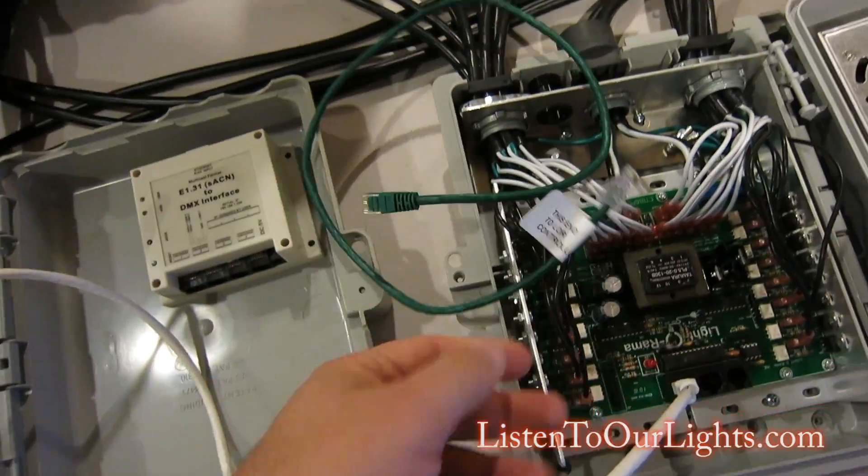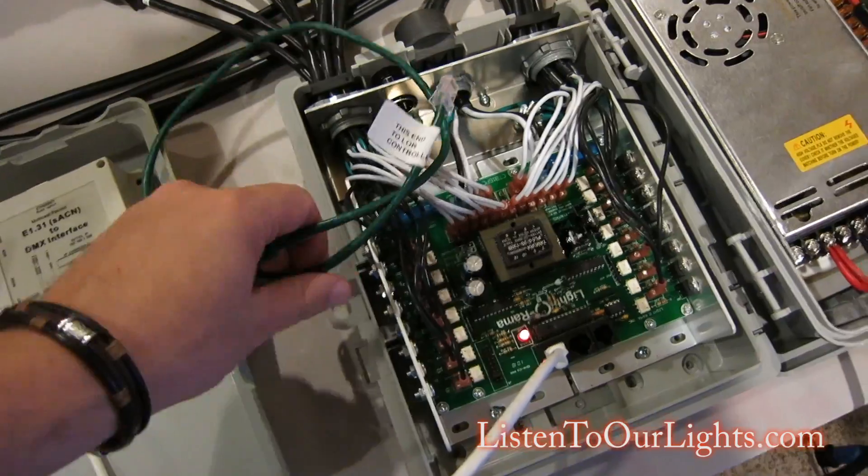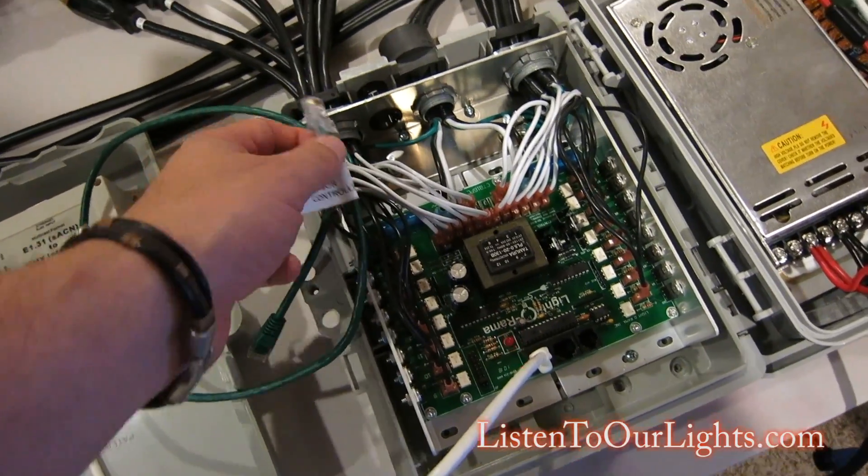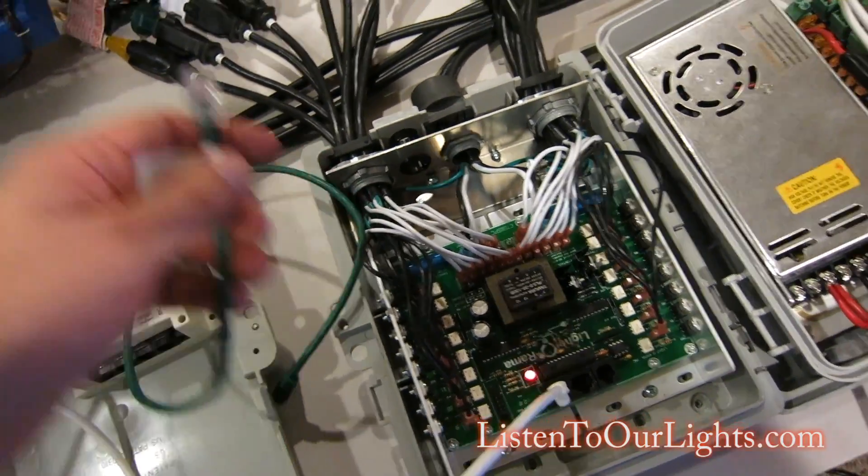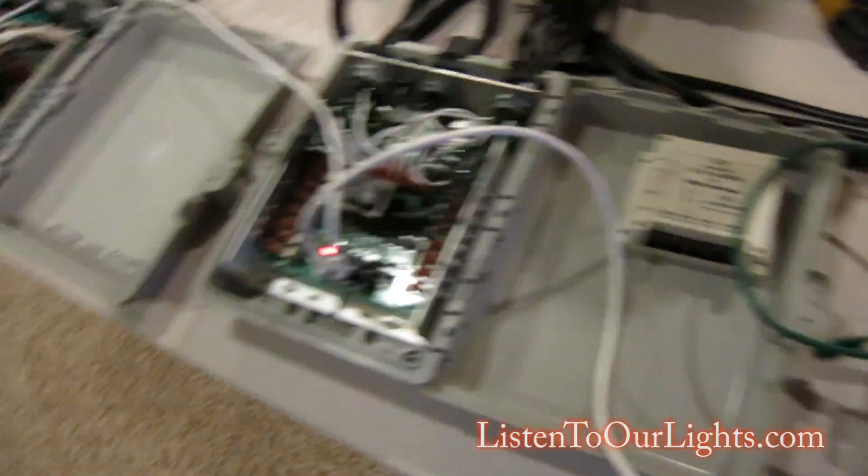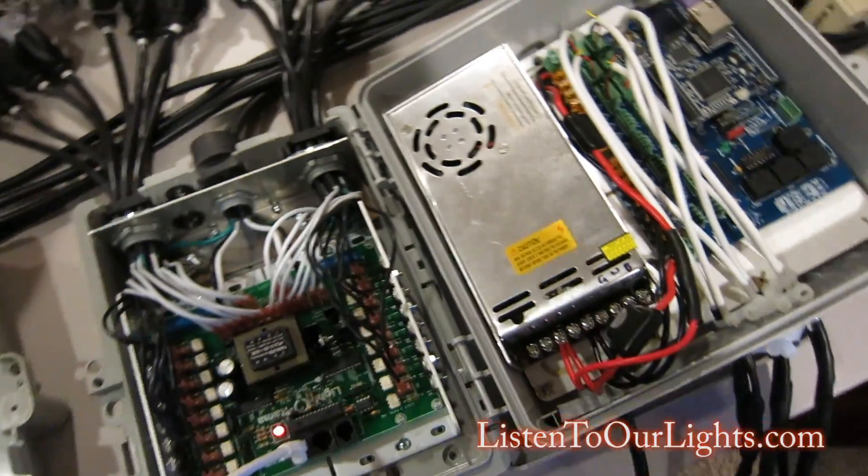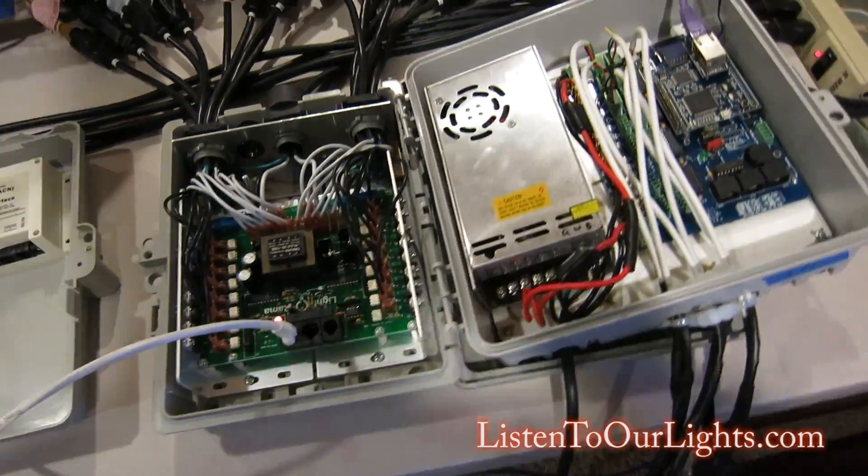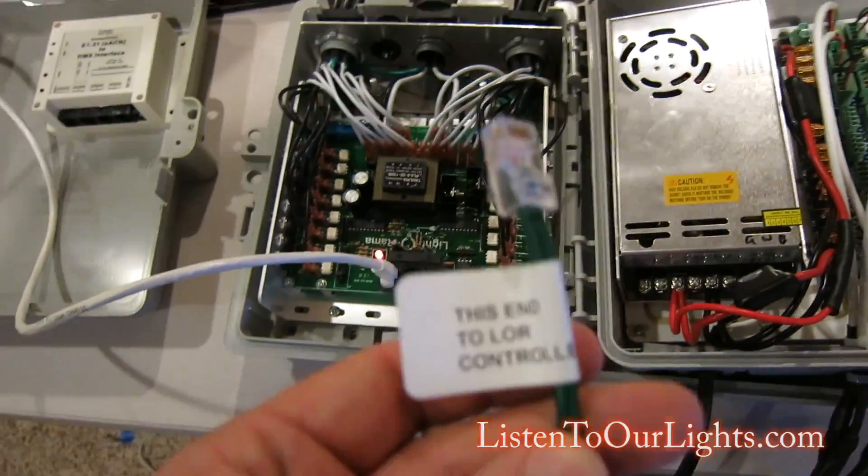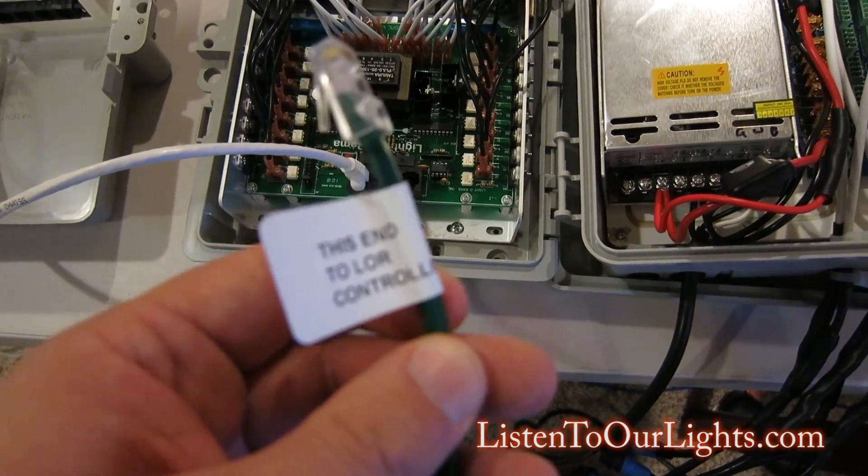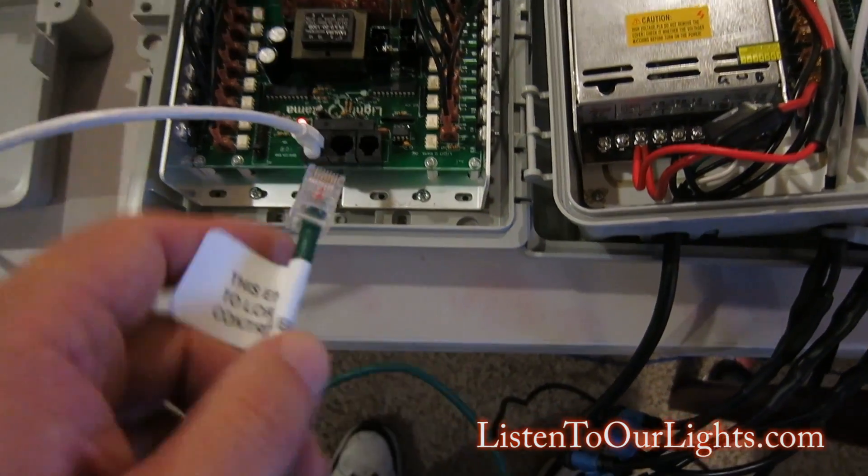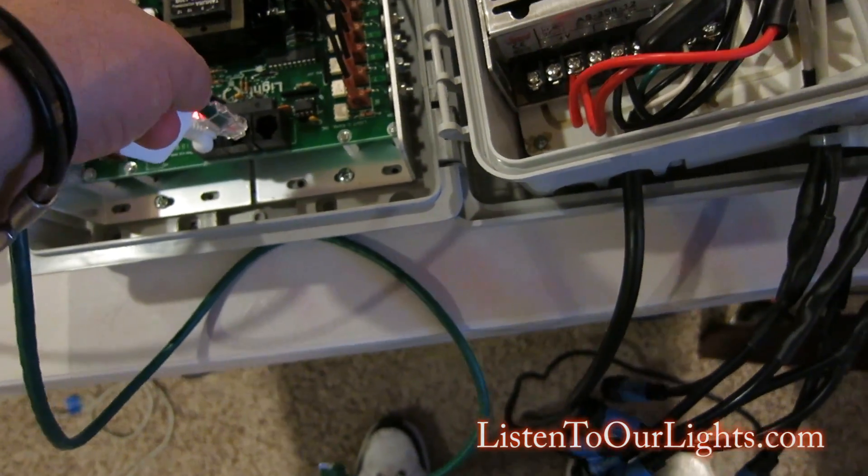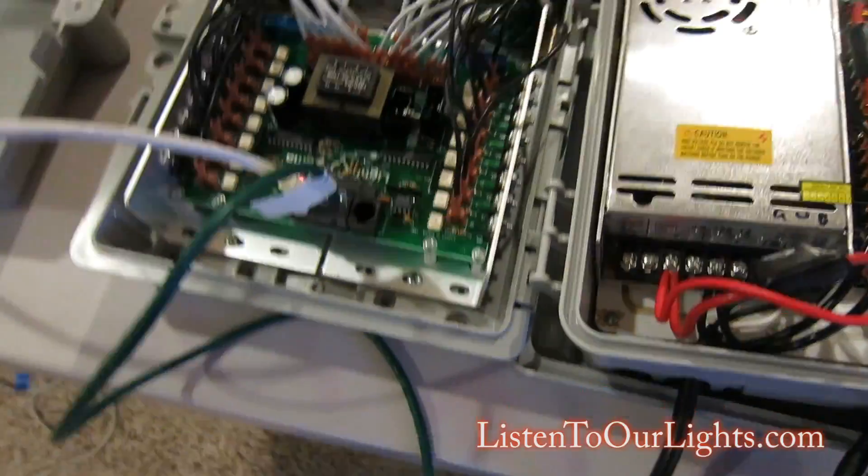I've made a couple of cables, but this one I happen to have bought from Holiday Coro, and this is a crossover cable. These are regular Cat5 cables, but to go from the DMX interface directly to the Light-O-Rama, you need a special crossover cable. And they are not interchangeable, so this side needs to go to the Light-O-Rama. So I plug him in right there.